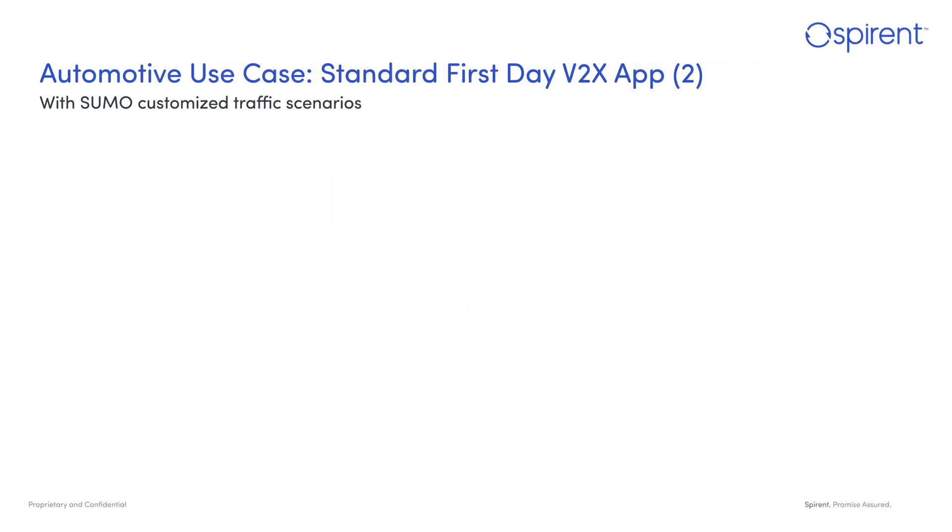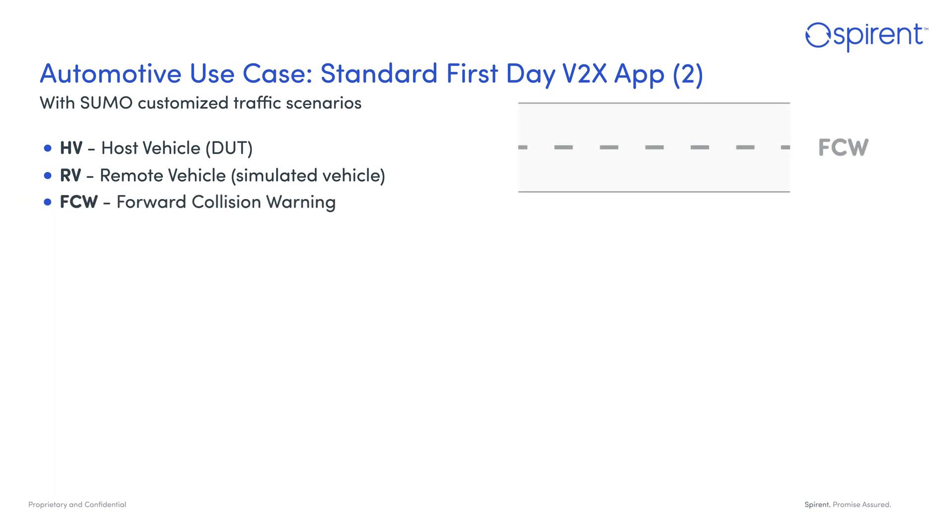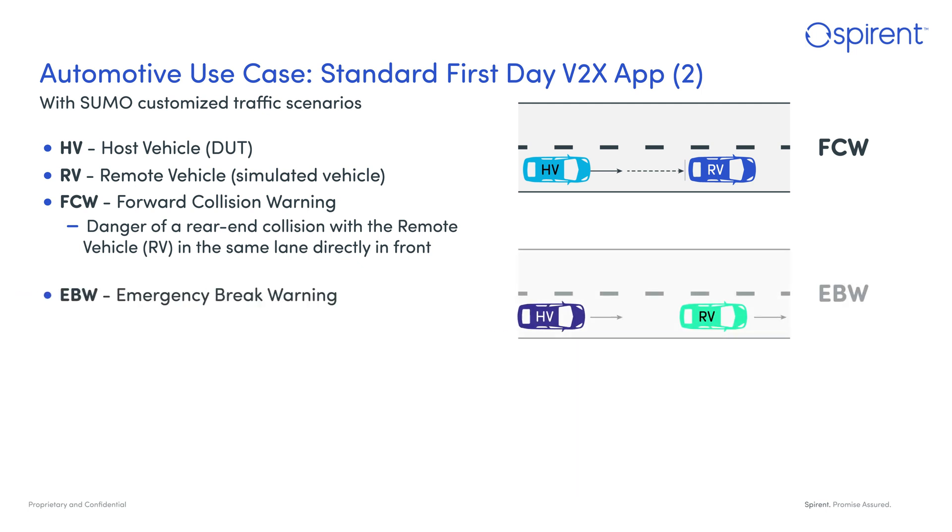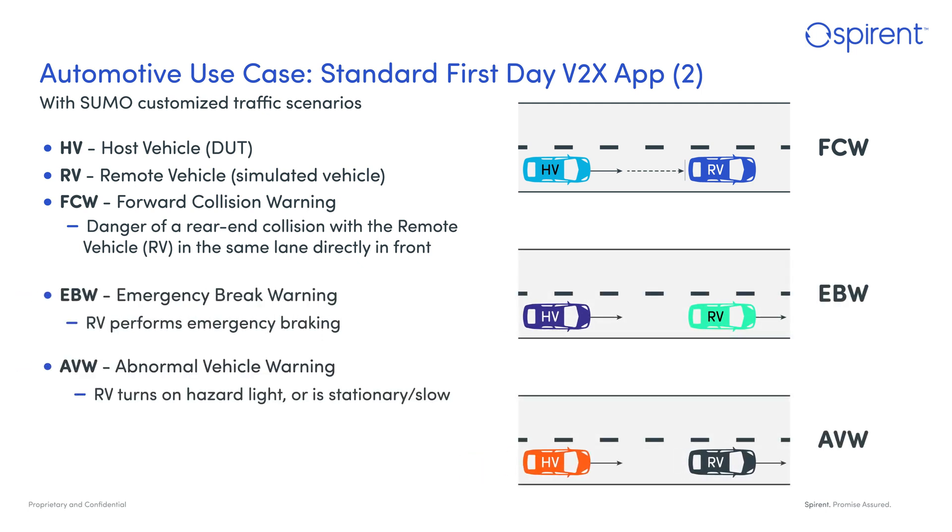V2X Virtual is designed to support other traffic simulators like SUMO, IPG CarMaker, VTD, etc. The SUMO traffic simulator is supported per default, and it lets users define customized traffic simulation scenarios like forward collision warning, emergency brake warning, and normal vehicle warning.